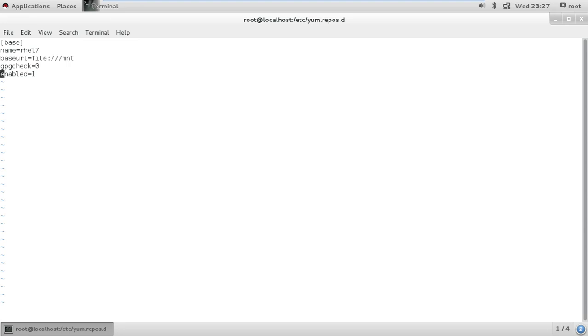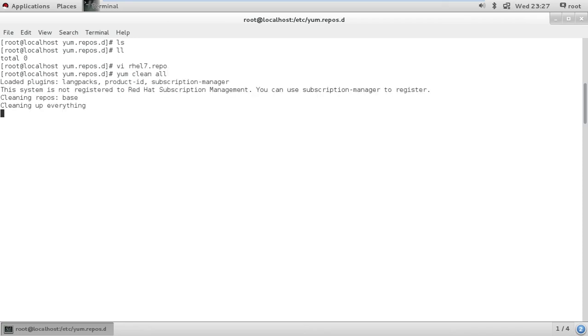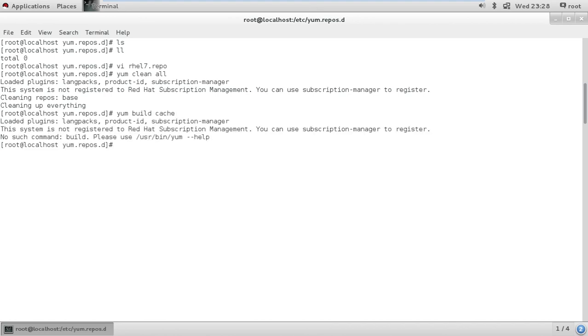So that's it, the repo file has been done. We can just run this command yum clean all. This cleans up everything. That's it.